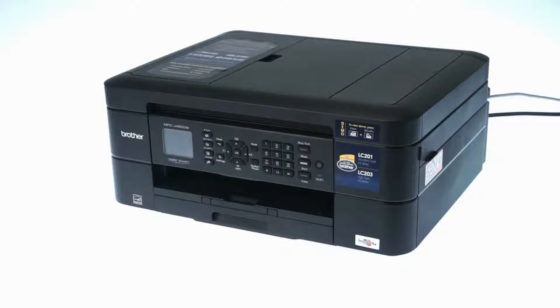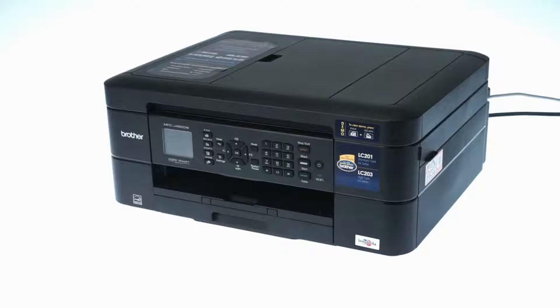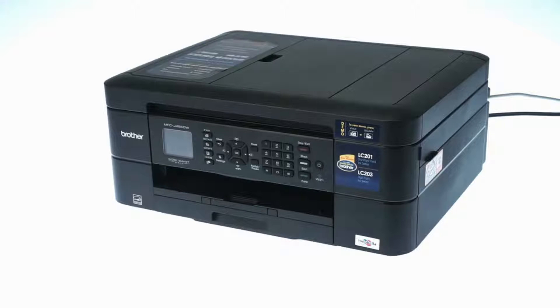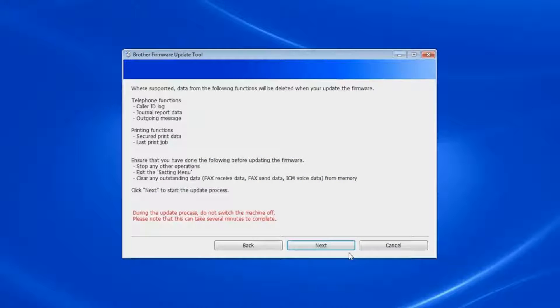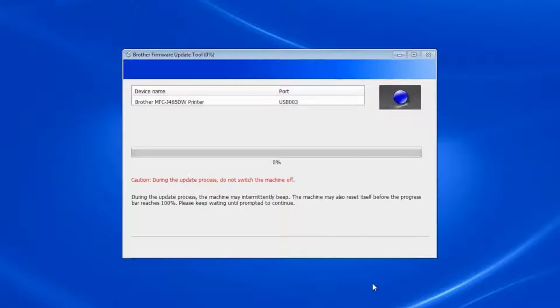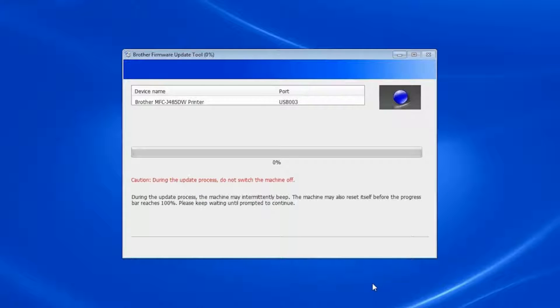If your Brother machine is password protected, you will need to enter the password and click OK to continue. Once the update process starts, it may take up to 15 minutes to complete. Do not turn off the machine or restart your computer until the process is complete.